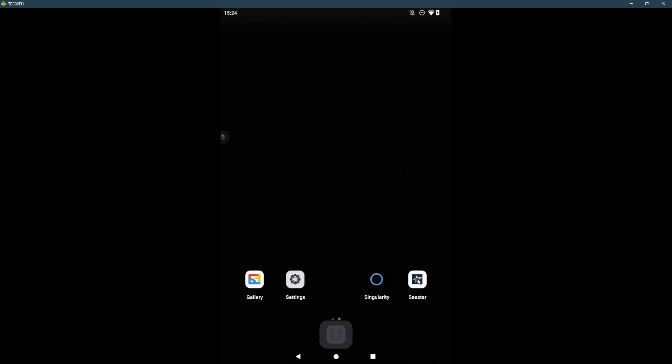Now it is time to get the Seestar app going. But first, I have the Seestar next to me. I need to turn it on. I just turn the Seestar on.